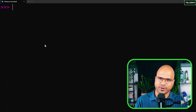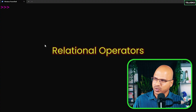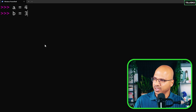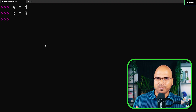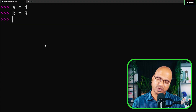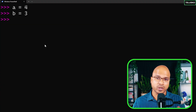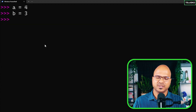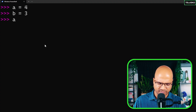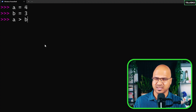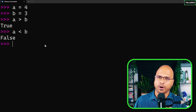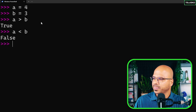Now let's talk about relational operators. Let's say a is 4 and b is 3. You can compare these two values using less than, less than or equal to, greater than or equal to, greater than, or not equal to. The result type will be boolean. For example, if I check a greater than b, yes a is greater than b, so it returns true. If I say a less than b, it returns false.